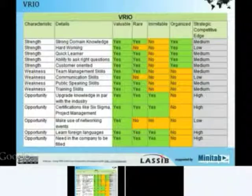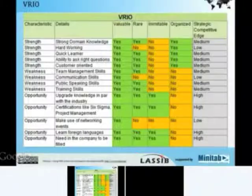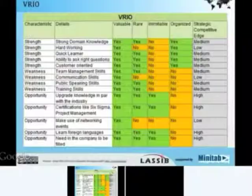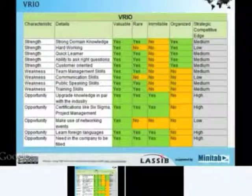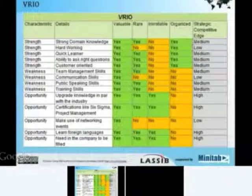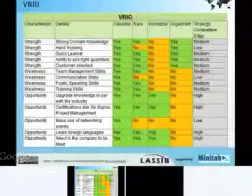Once the VRIO framework is mapped, we can use an effort versus competitive edge matrix and prioritise which initiatives he should take up first to find his competitive edge.